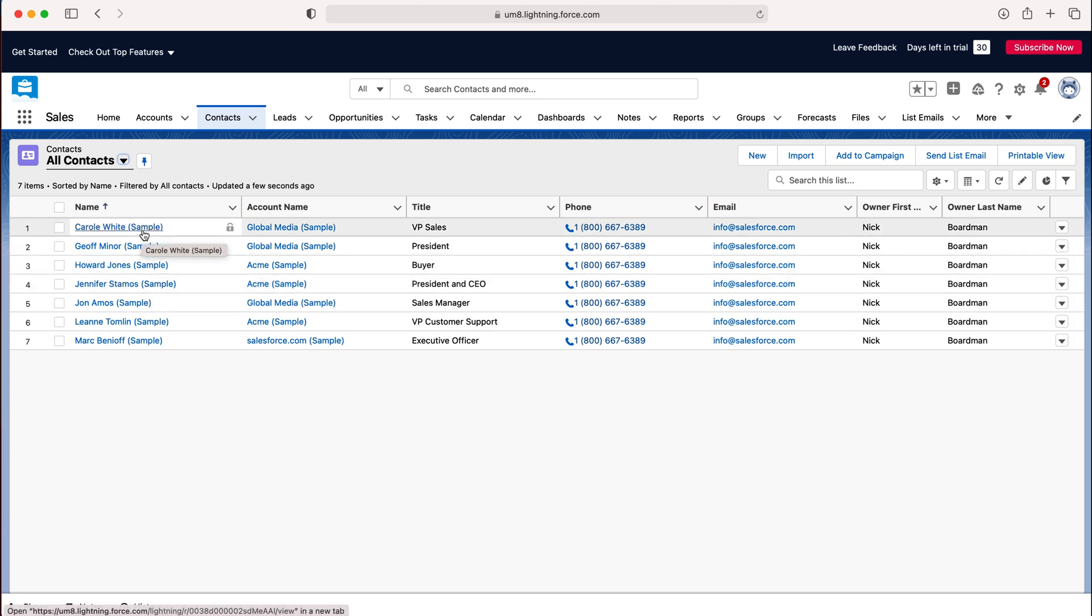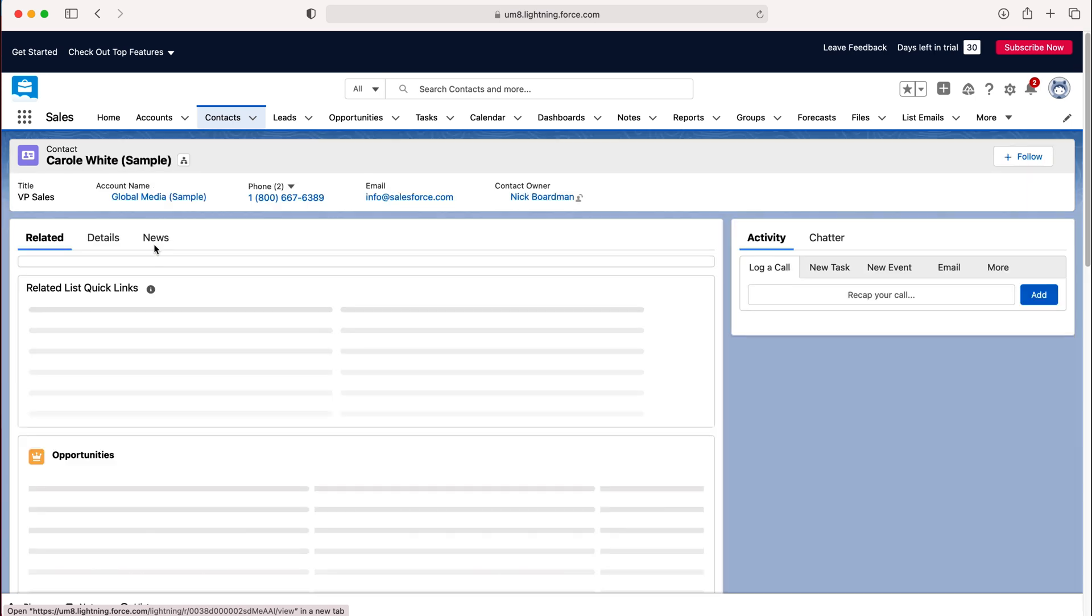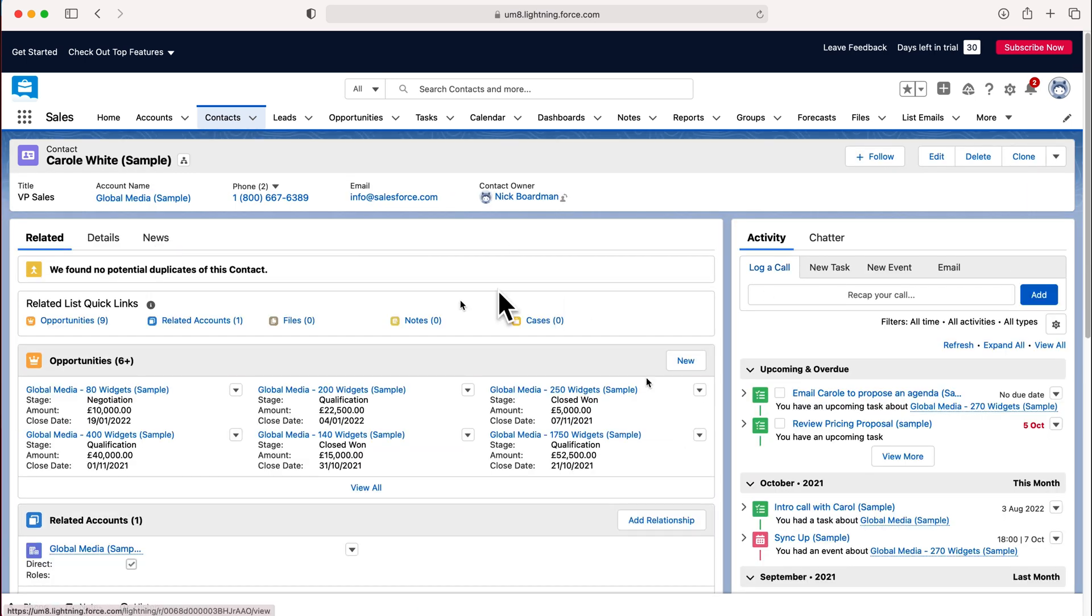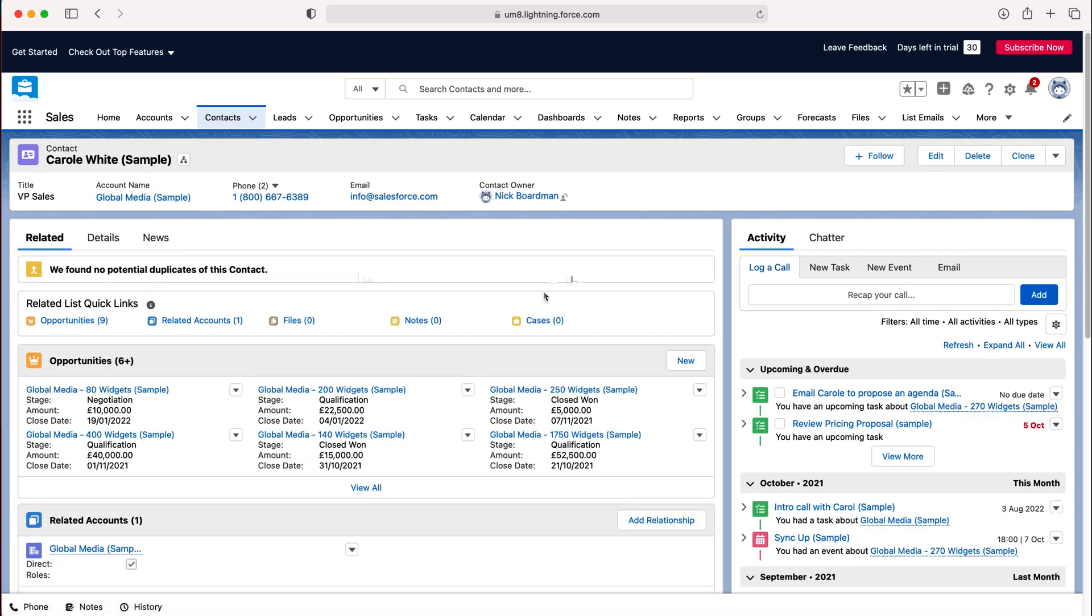I'm going to use Carol White as our example today. From here in order to log a phone call on the right hand side you can see activity and it literally just says log a call.